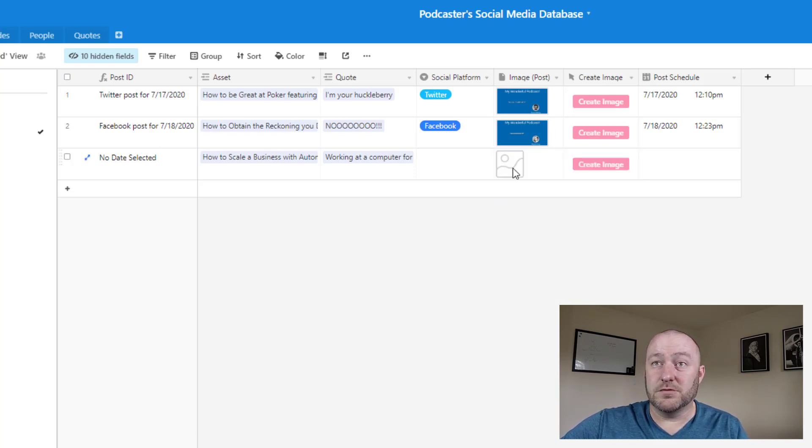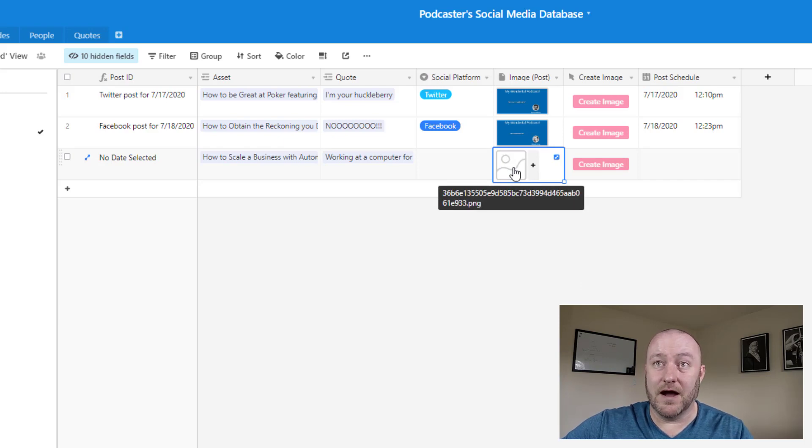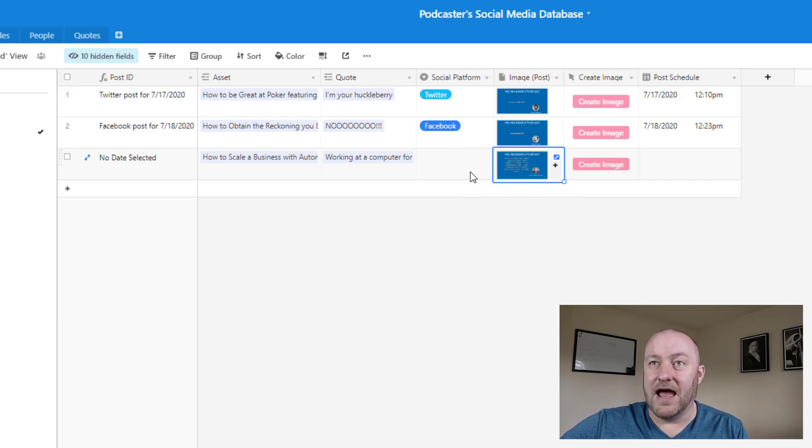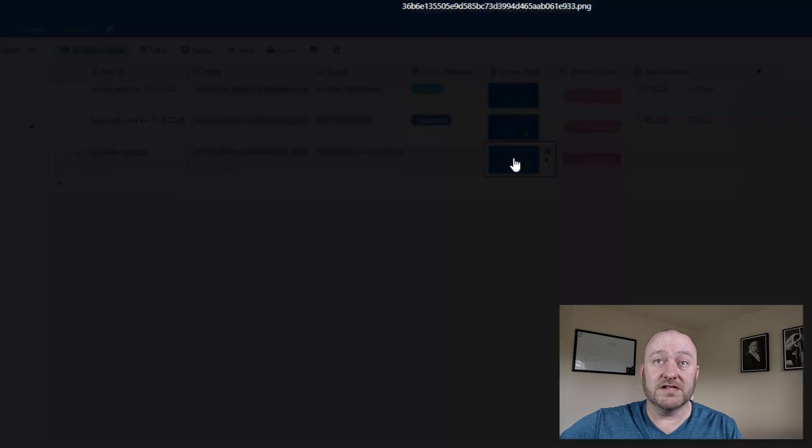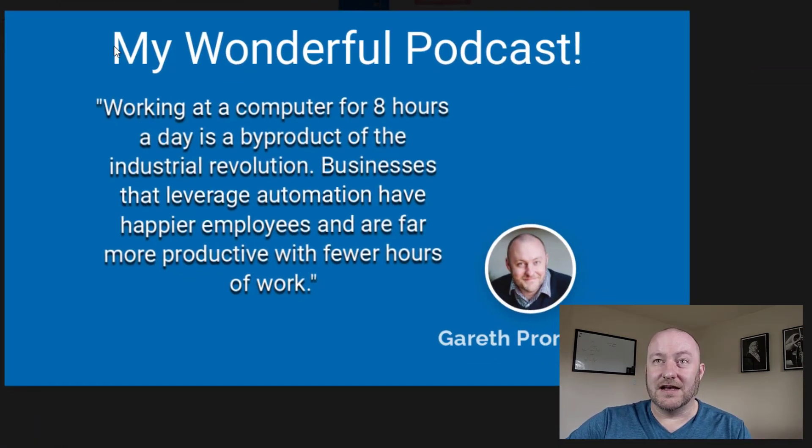And there it is. We just saw that image get posted back into our database. And if we open this image up, we see that it's using the quote and it's in that template, right?